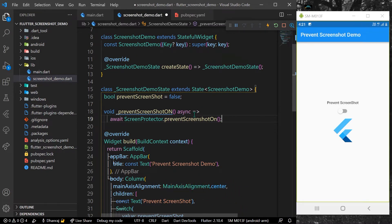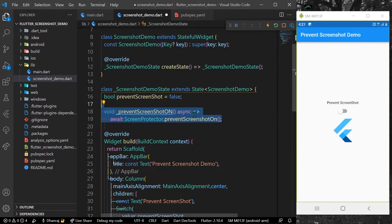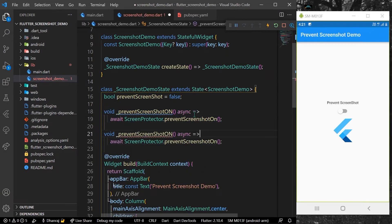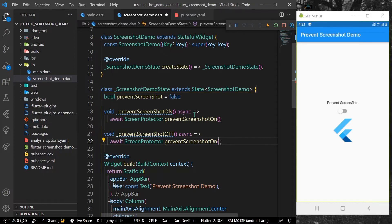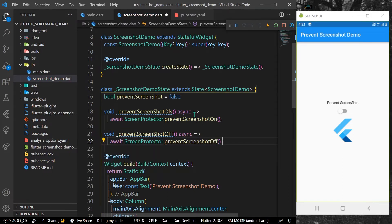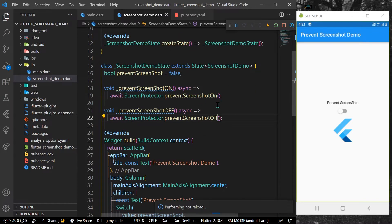We'll copy this and we can simply create another which says screenshot off, and we'll use another function called preventScreenshotOff. Now we have our functions ready.